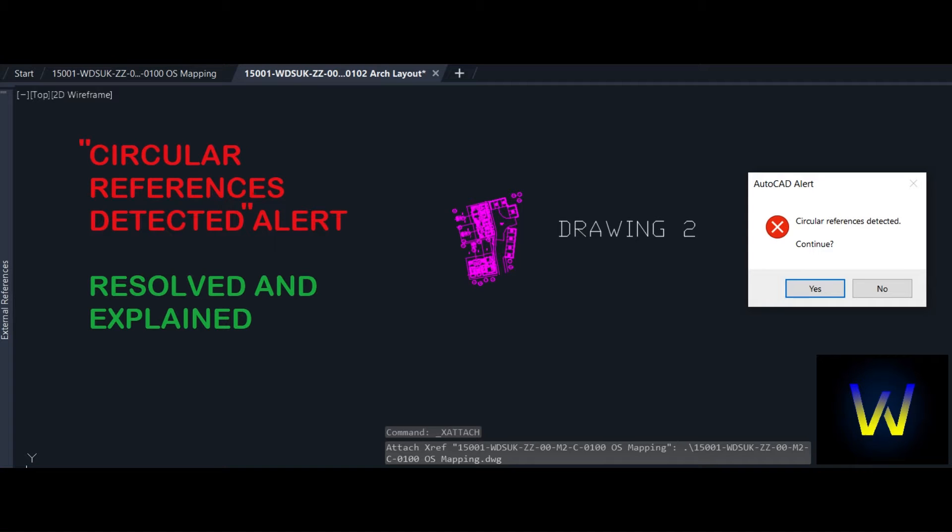Welcome everyone to this video. We will discuss a fairly common issue that shows up when using external references in AutoCAD, and this is the circular references detected alert.